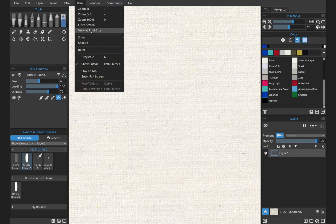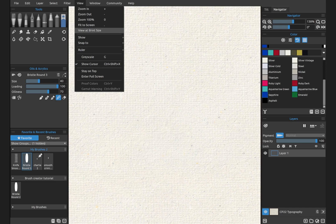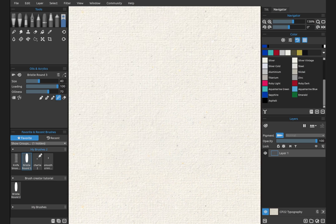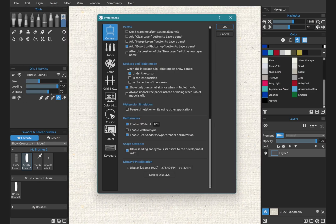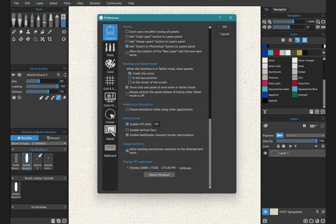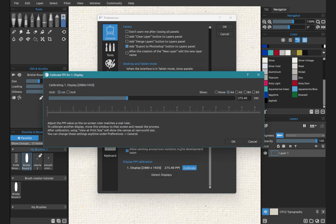Let's go to view, and then down to view at print size. Now I've done this already, so this is not going to give me this option. So we're going to go to edit preferences. At the bottom of the general tab, you're going to see display PPI calibration. So you can detect your display, mine has already been detected 2880 by 1920. And we're going to choose calibrate.